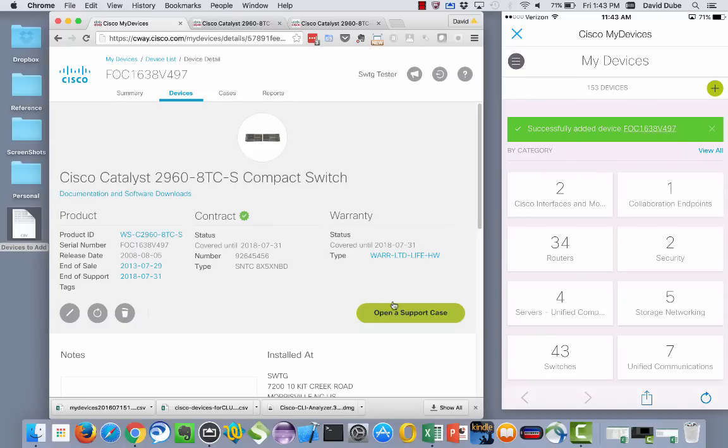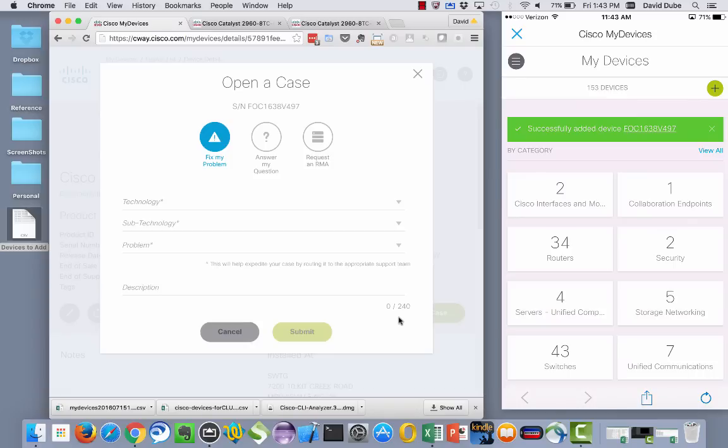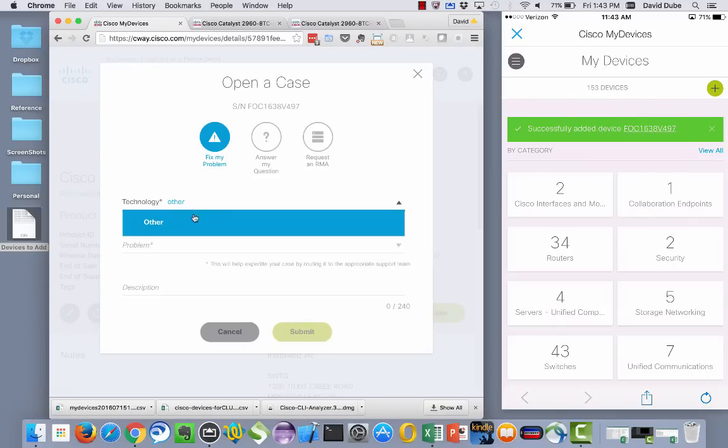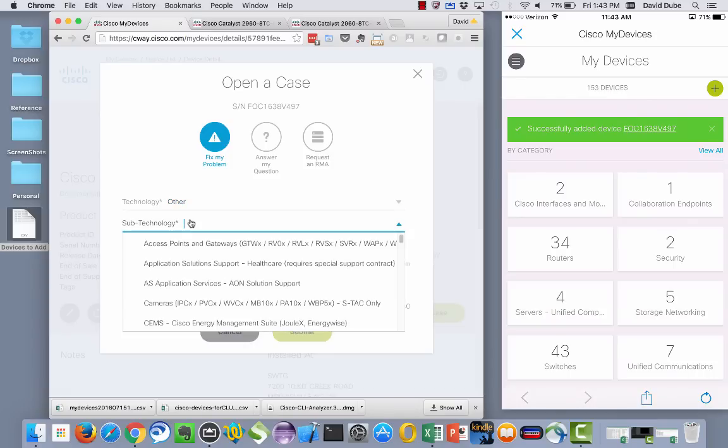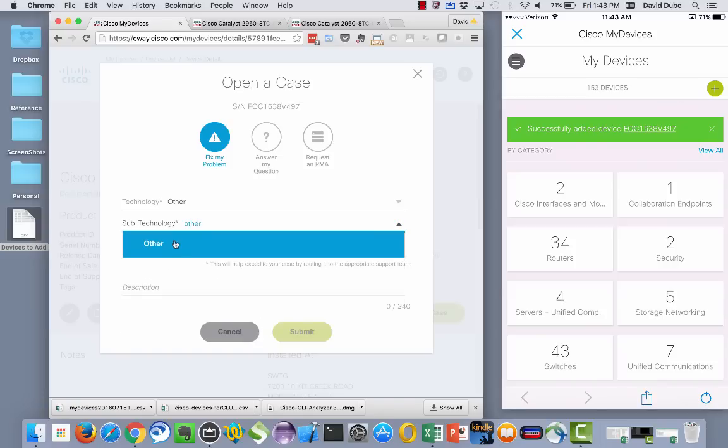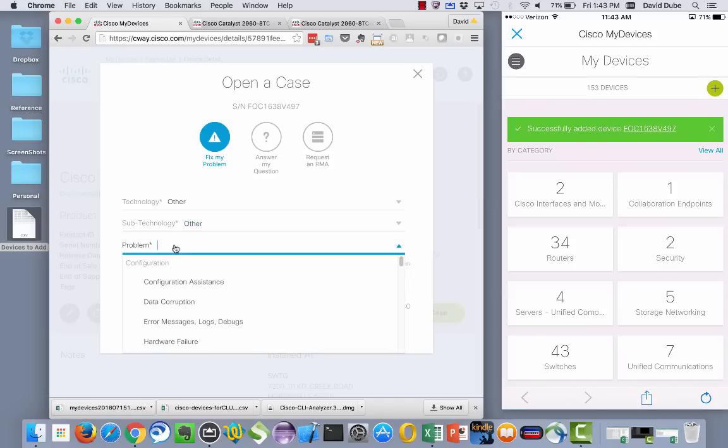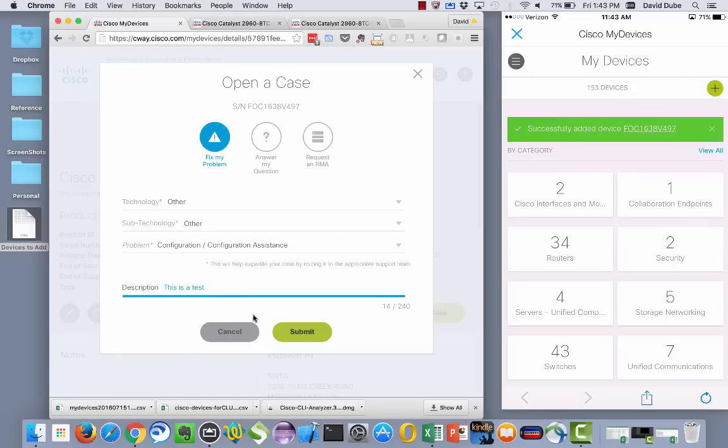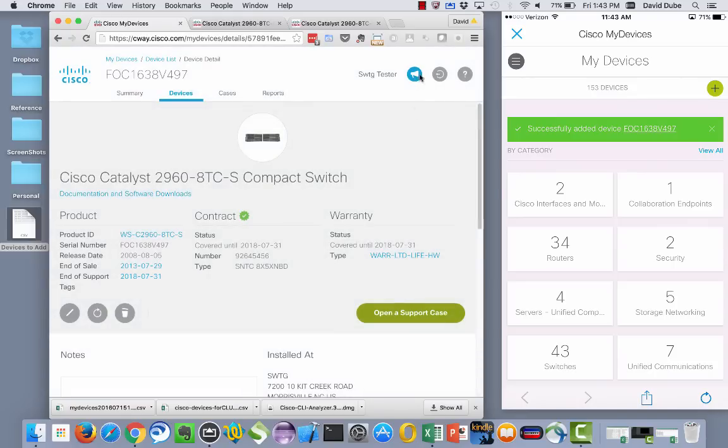Last thing from this particular page, you can actually open a support case from a device that we already know that's tied to your contracts. And as a result, there's not a whole heck of a lot of information you need. You just type in the tech, sub-tech, add in a problem code and then some type of description. And from that, you can go ahead and submit and a new case will get opened immediately. So the bare minimum of information that you need to provide.